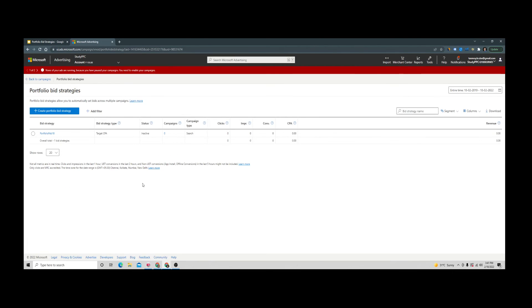Now you can see that this bidding strategy has been created and will be working on all four campaigns we had selected.